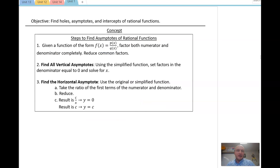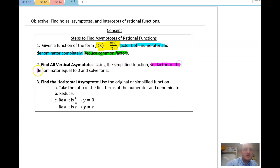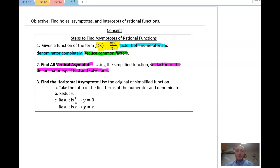Next, let's talk about how to find asymptotes of rational functions. Given f(x) = p(x)/q(x), again factor both the numerator and denominator completely, then reduce common factors — that step is exactly the same, and you'll just do it once per problem. Next, find all vertical asymptotes: using the simplified function, set factors in the denominator equal to zero and solve for x. That will give you your vertical asymptote.